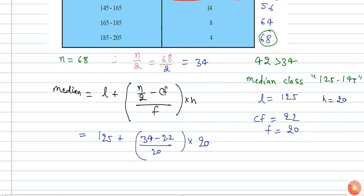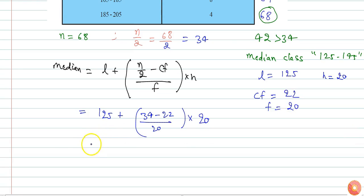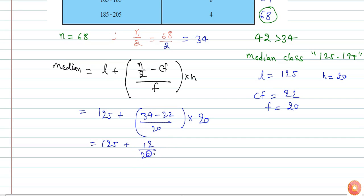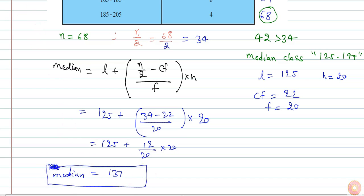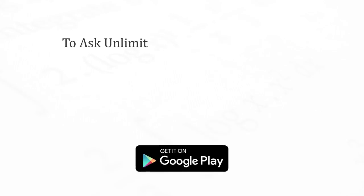So median equals 125 plus (34 minus 22) divided by 20, into 20. This gives 125 plus 12, so median equals 137.